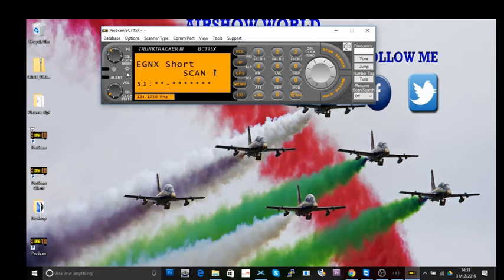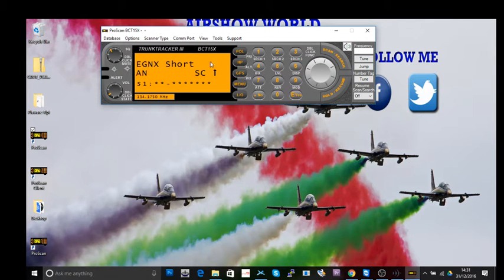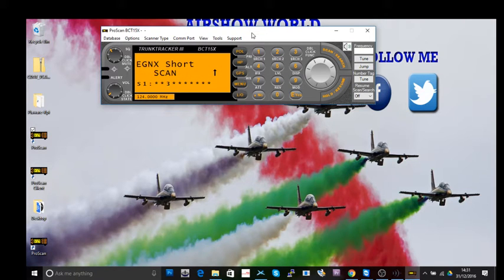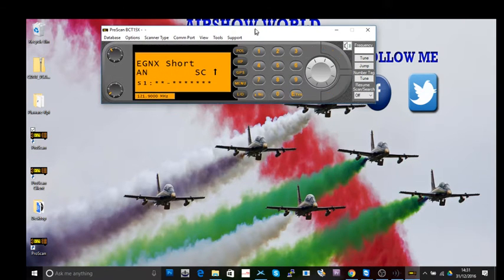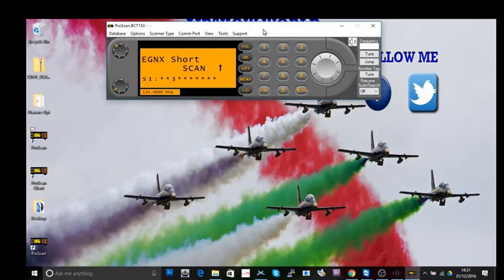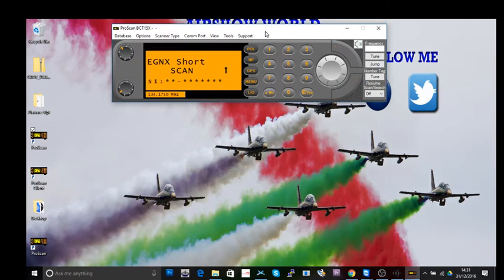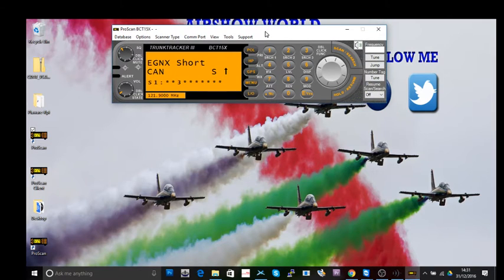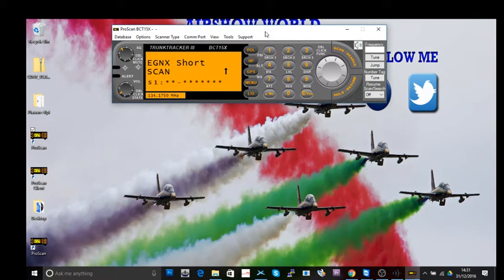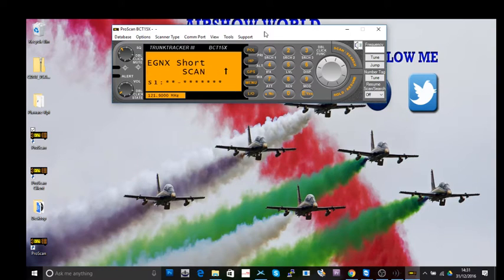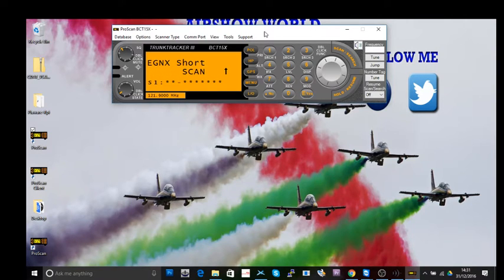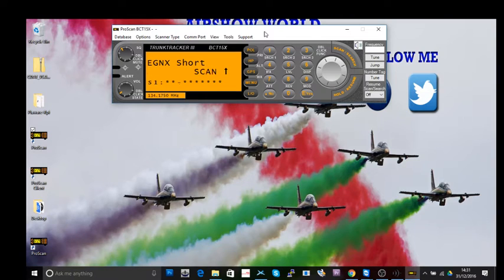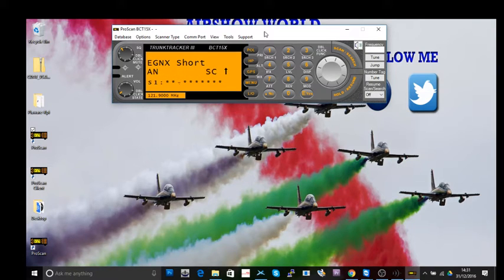As you can see, I've got quite a few different systems on this radio now. The way this particular radio works, some people may be used to the old system of using banks. This works with systems, and within the system you have groups.